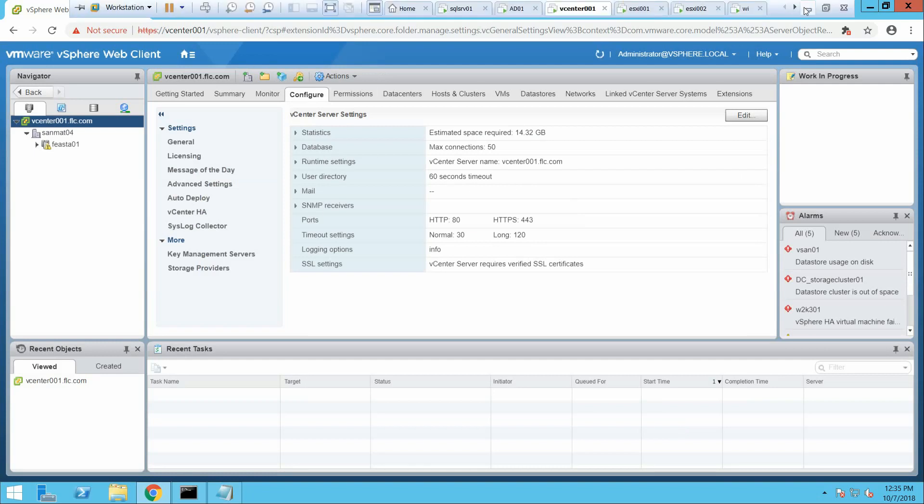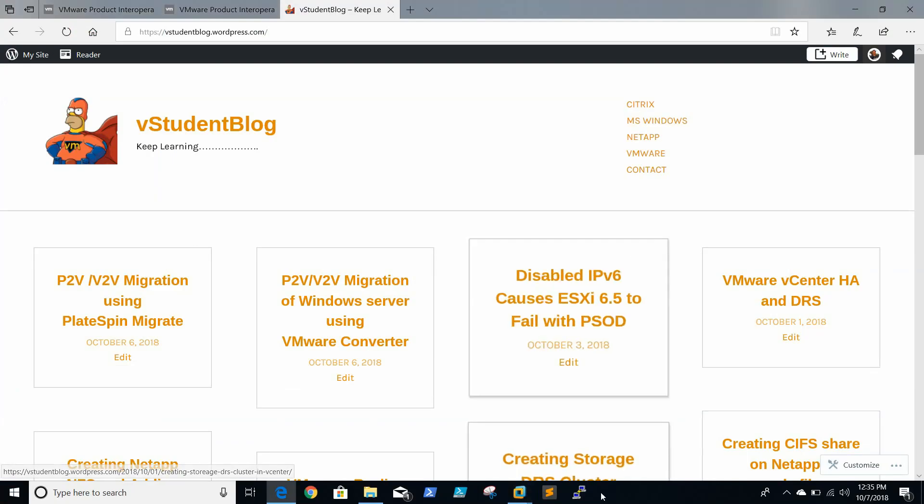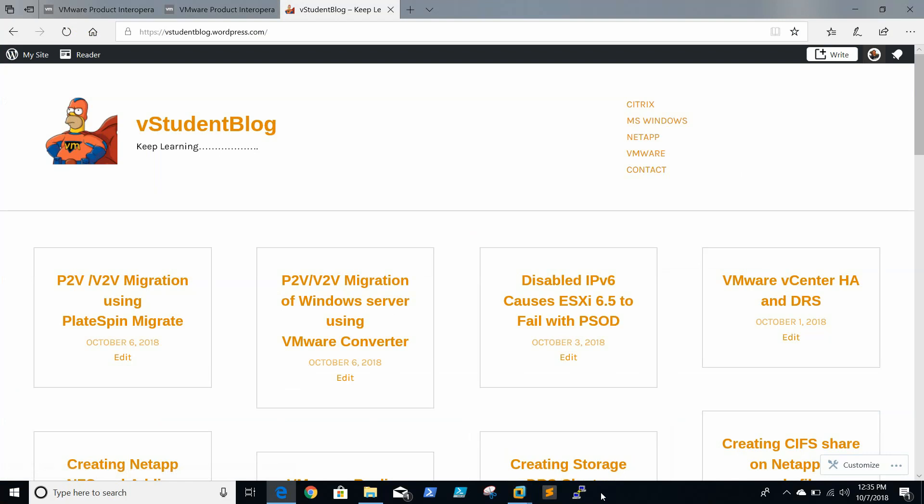That is all we need to do for purging old data on the SQL Server database. This is a very important step to follow when migrating a Windows-based vCenter to vCSA. Thanks for watching.